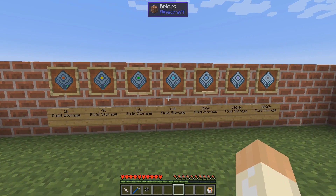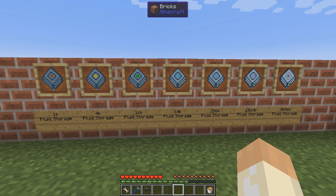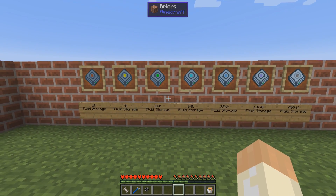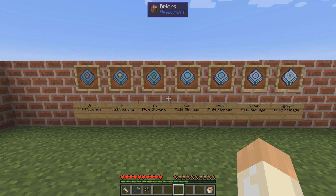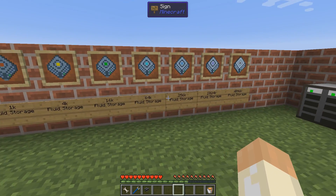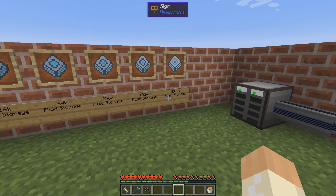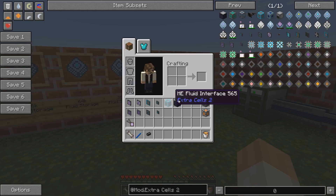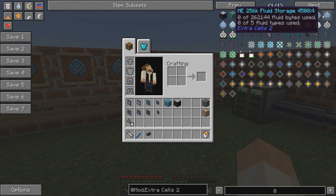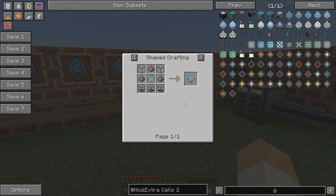The same thing goes for fluid storages — there are seven different types, from 1k up to 4096k, and you craft them in the same way.